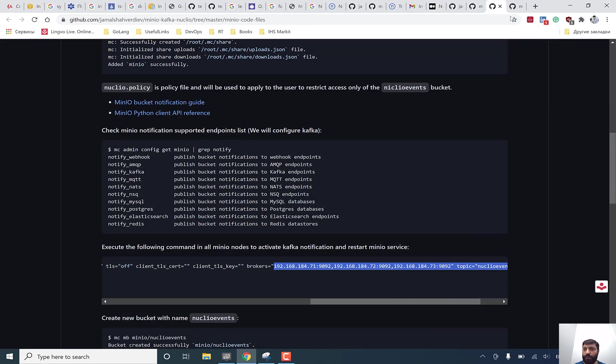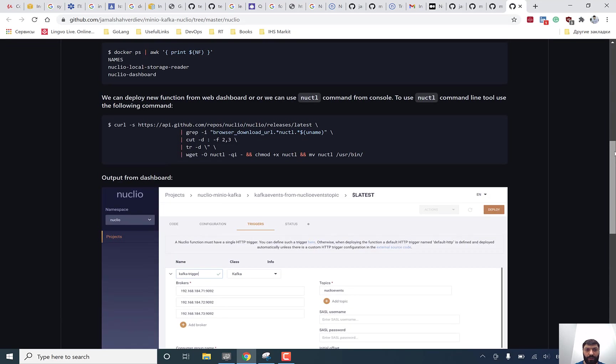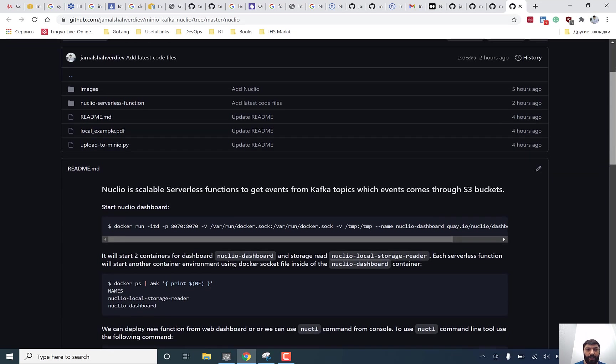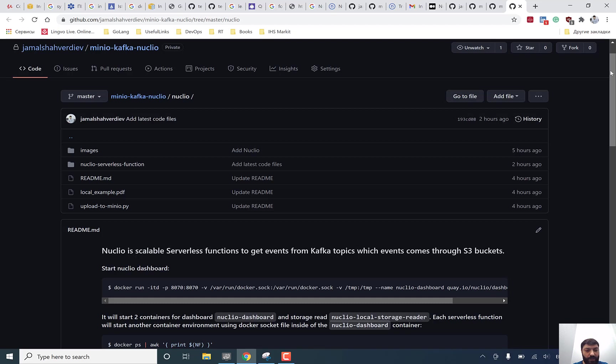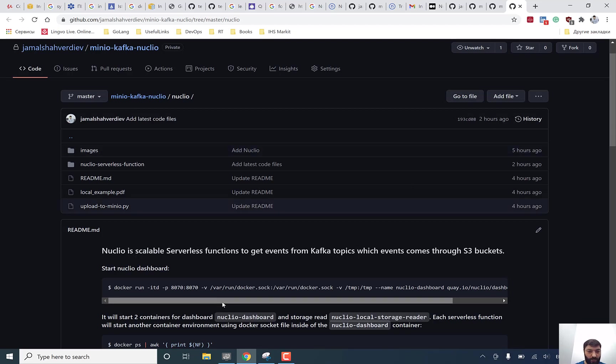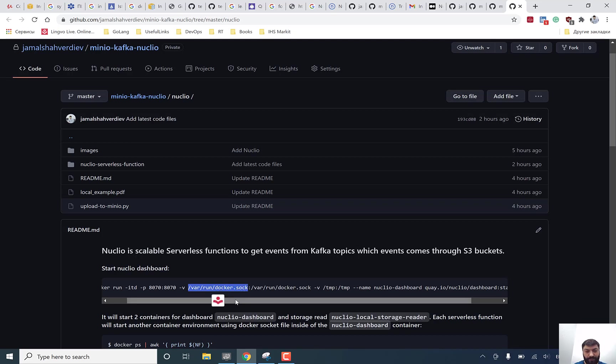And let me switch to the Nucleo part. Nucleo is actually running like a Docker container, but you can run this inside of your Kubernetes cluster too. First time you will execute a Docker run command, it's going to expose a 8070 port to the host machine. Inside of Docker, it's actually listening in the same port. It's going to mount a Docker socket file inside of Docker containers. After the execution of this command, it's going to create a Nucleo dashboard with Nucleo storage reader container too.